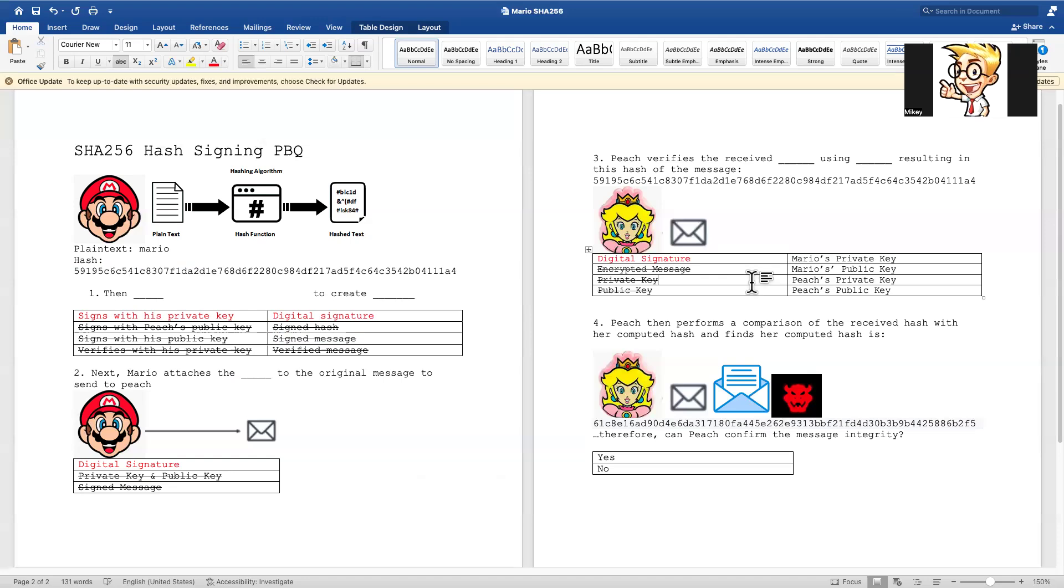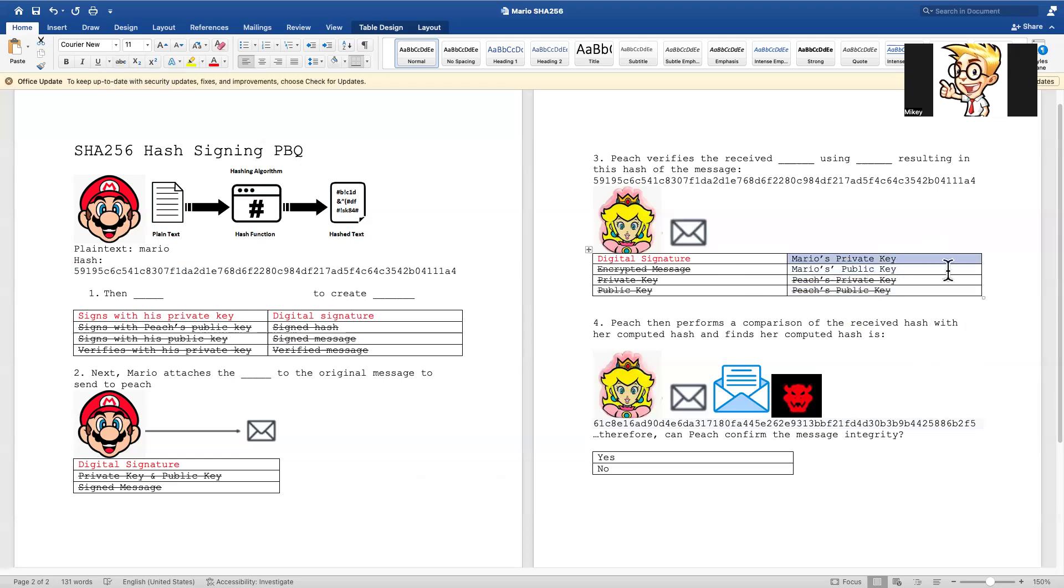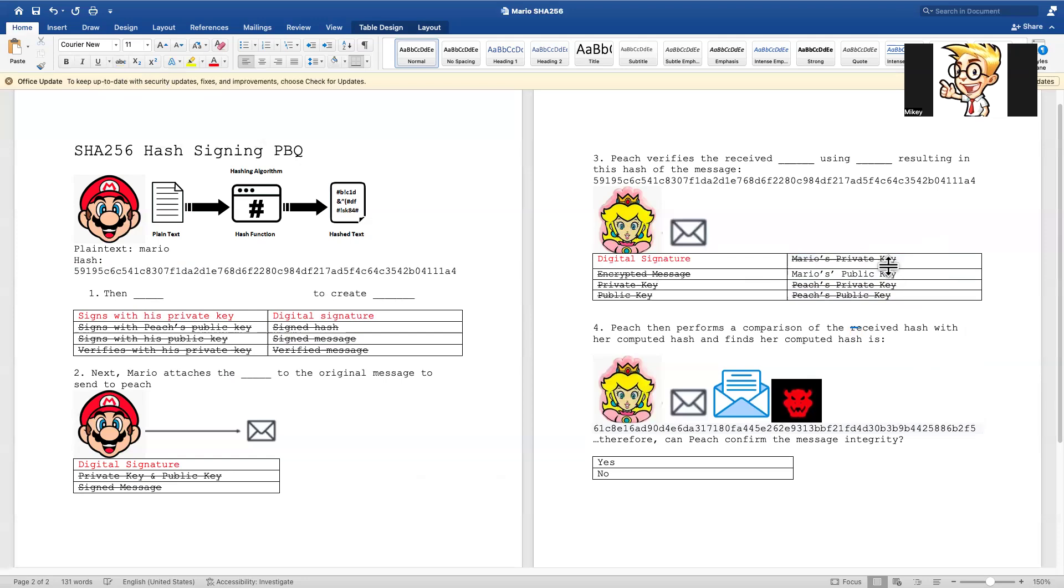Peach has her own keys, that's pretty obvious, but she didn't make this message so that doesn't matter. Who made the message? Mario did. Mario made this message, but she would never have a private key because that's private, but she would have a public key for Mario to verify the authenticity. So the answer there is Mario's public key.